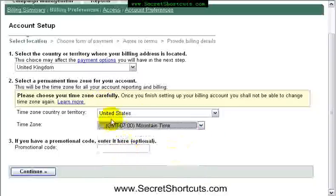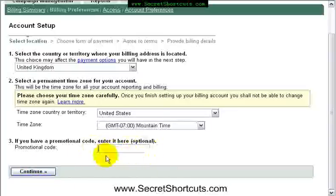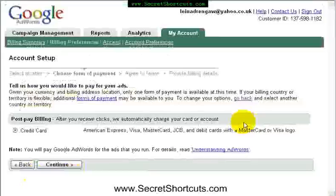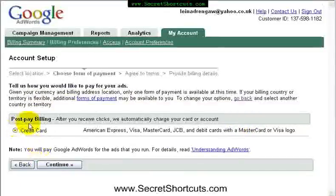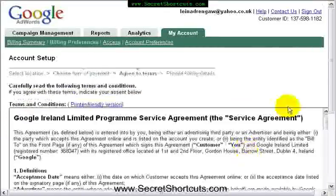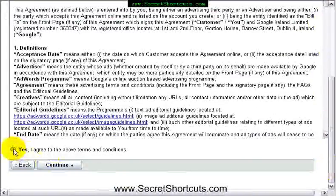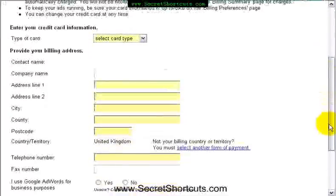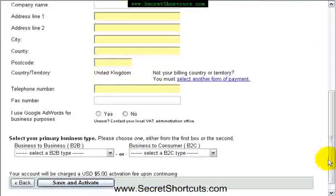I normally choose mountain time, which is like bang in the middle. And if you have a promotional code from GoDaddy or anywhere else, that's the moment to put it in. Click continue. Say credit card as a billing preference. Agree to the terms and conditions. And then just put in your card details here. Then save and activate. That's all you have to do, and you will have an active Google AdWords account.